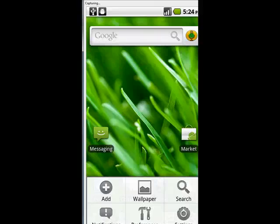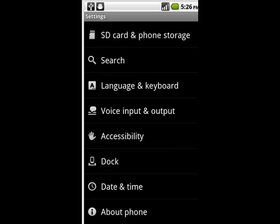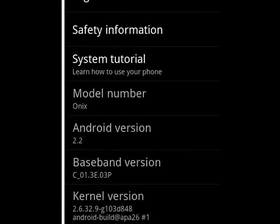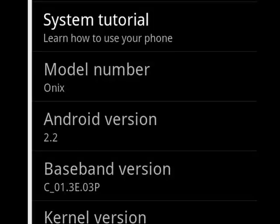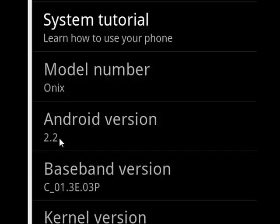And if we tap Settings, and we scroll to About Phone, tap that, and you see now, the model number has been changed to Onyx, and the Android version is 2.2, which is Froyo.